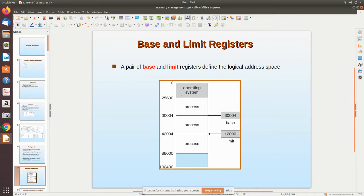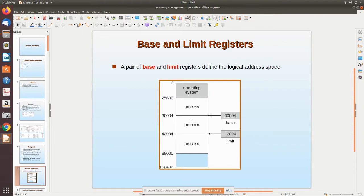The operating system is loaded from the disk into the main memory, where it occupies some space. Now suppose I open Turbo C++ or a Java program — that compiler will be loaded into main memory. I open Turbo C++, and within it I open a particular program such as a prime number program from my C drive. That program is also loaded.